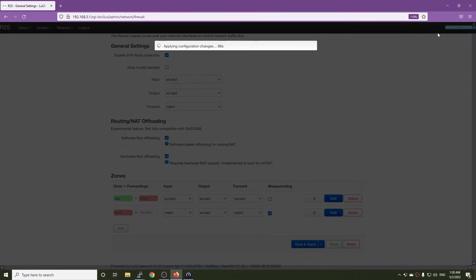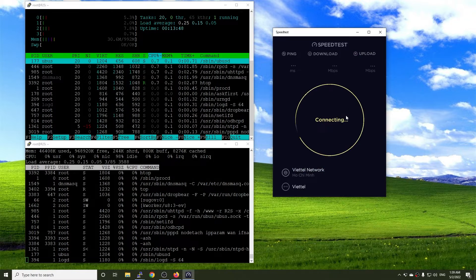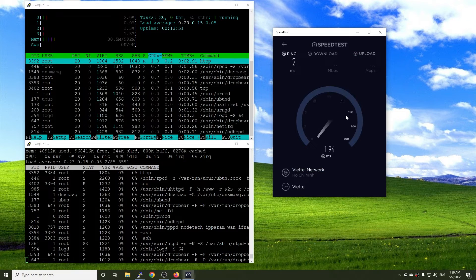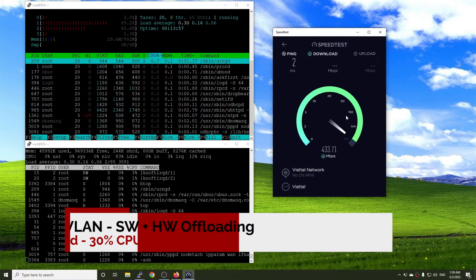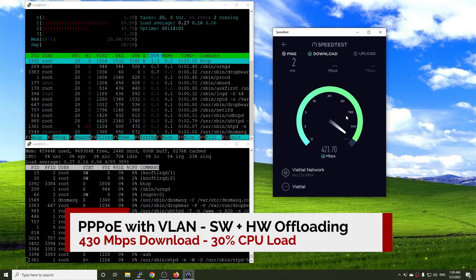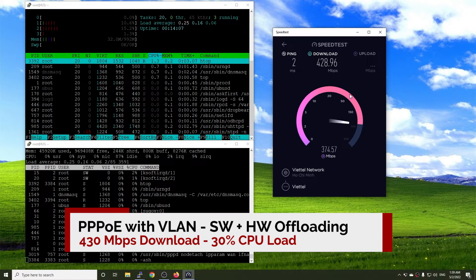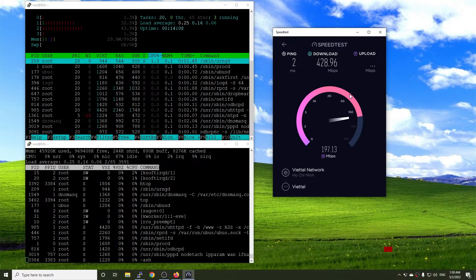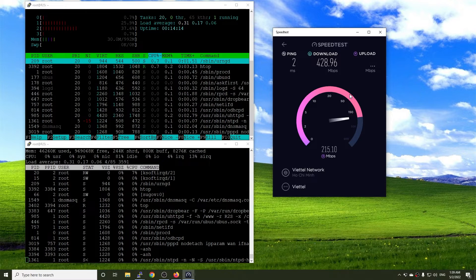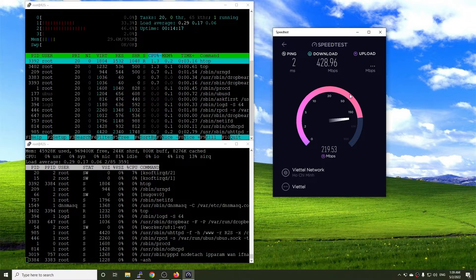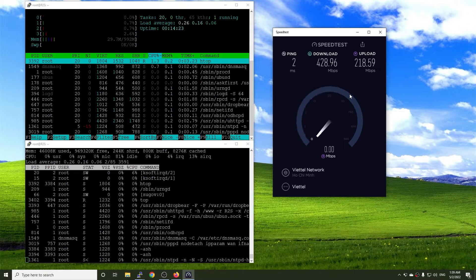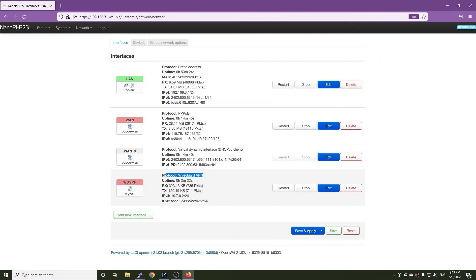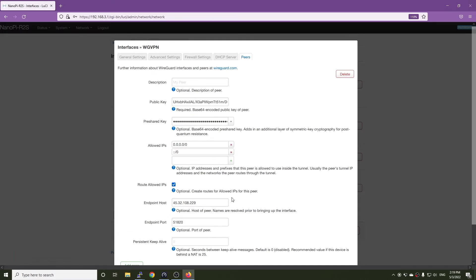I have run the test again with hardware offloading enabled. And there is not much difference compared to software offloading. The CPU idle is still 70% for 430 Mbps. Let's move on with WireGuard VPN.